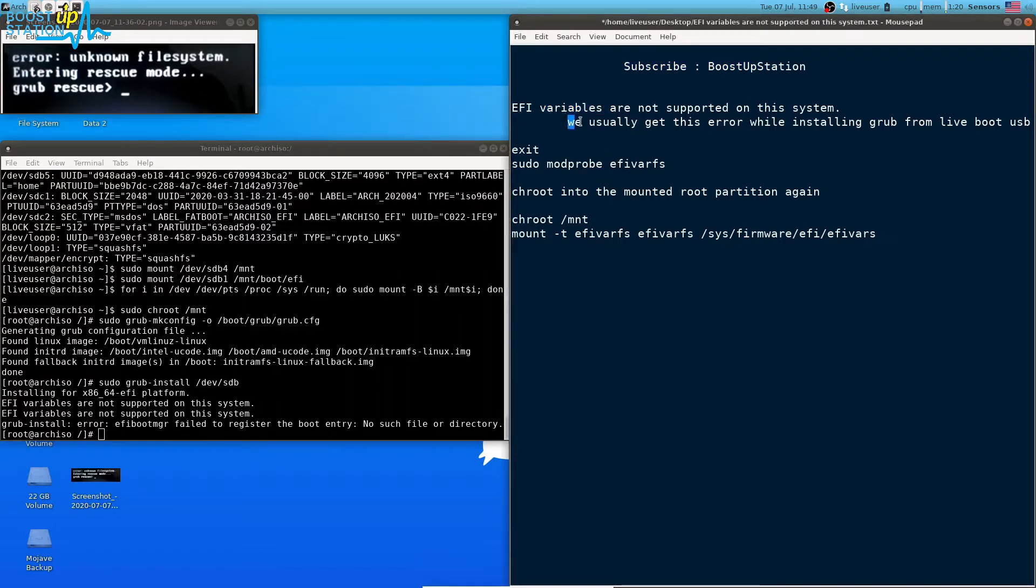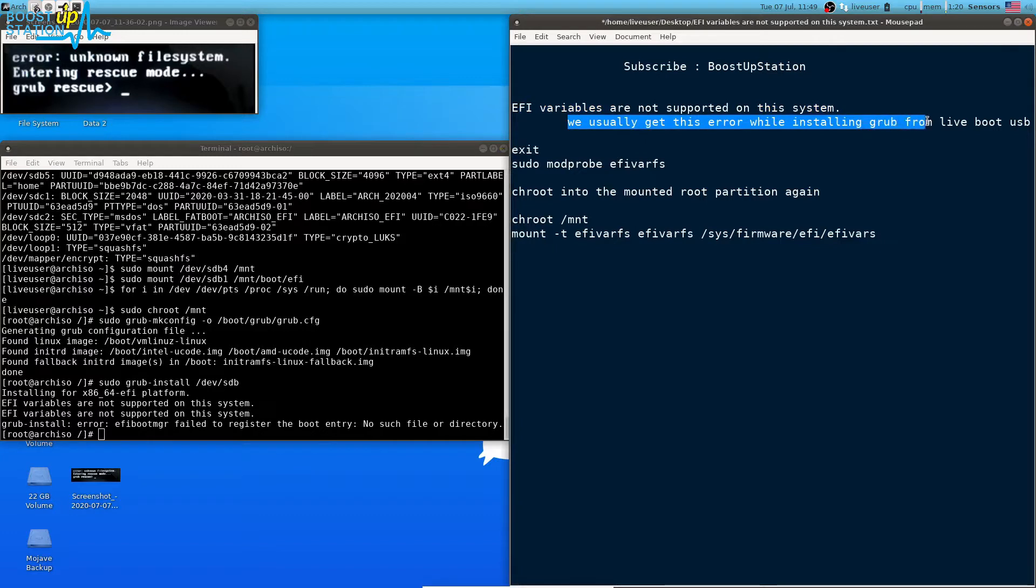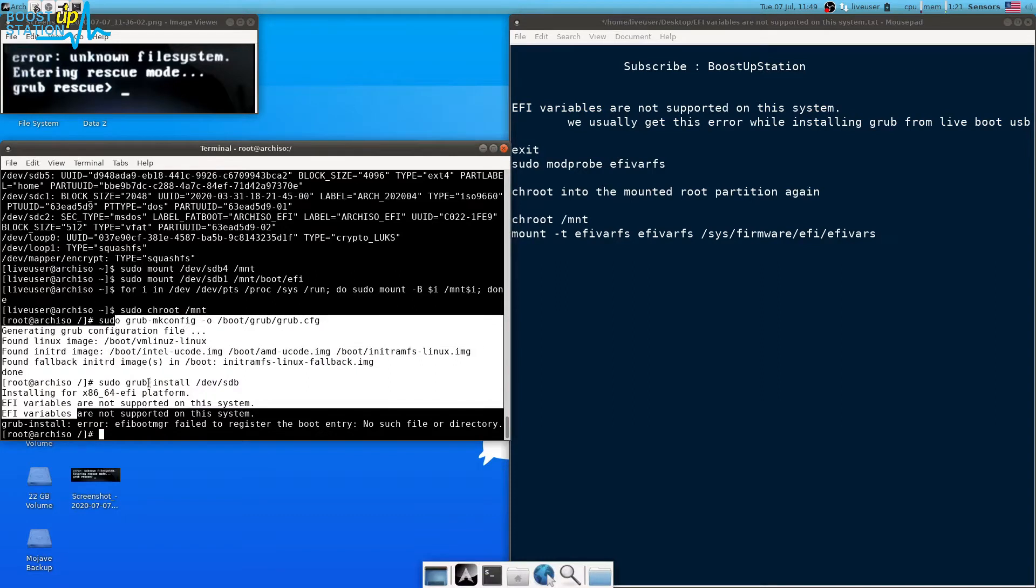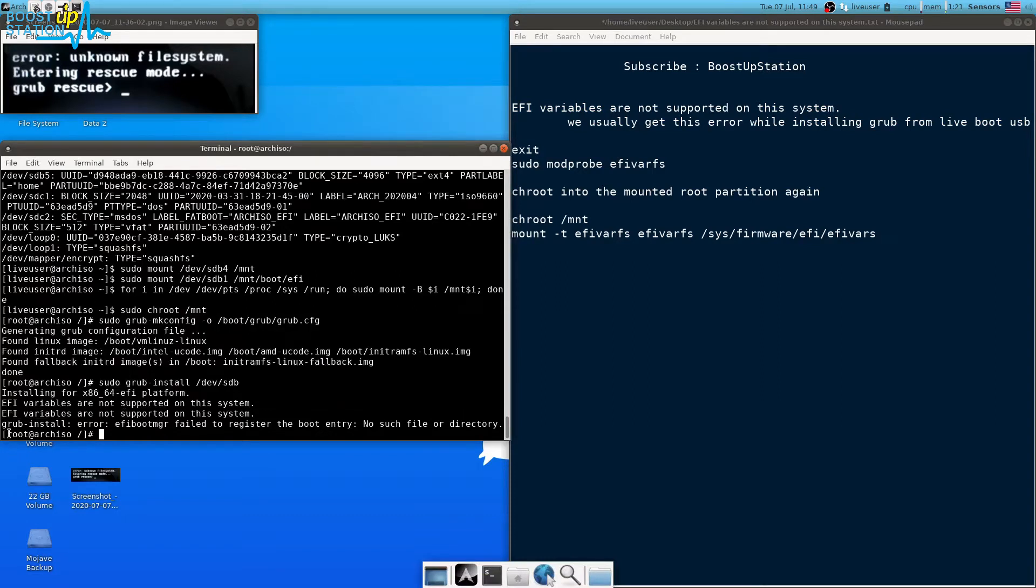We usually get this error while installing GRUB from the live boot USB. Okay, so first of all you need to exit this chroot environment which we are in root. So you have to just exit it.